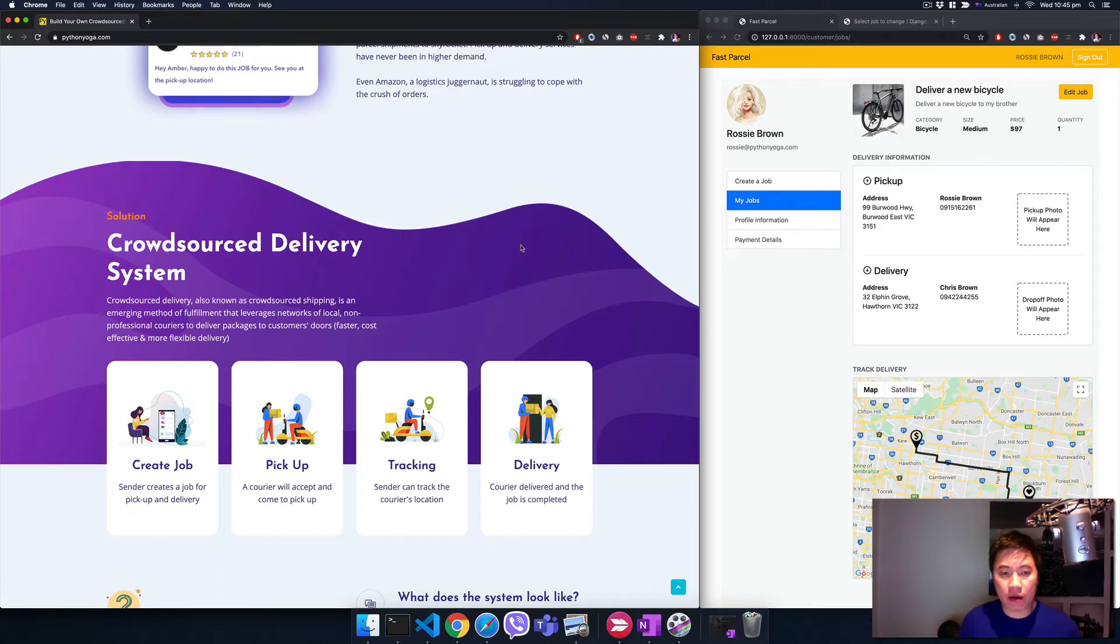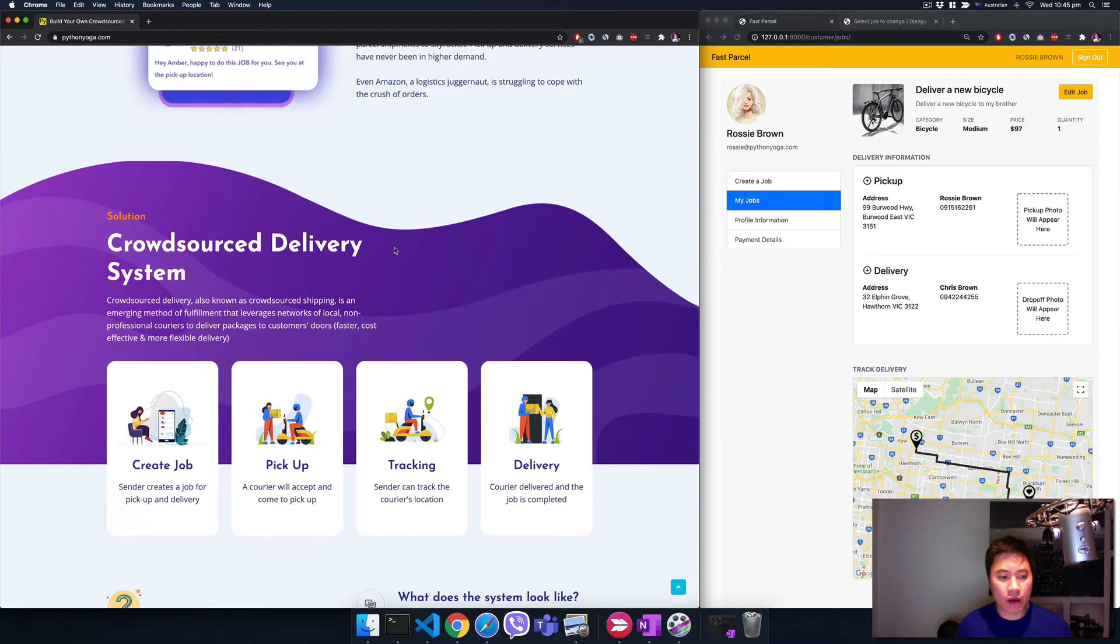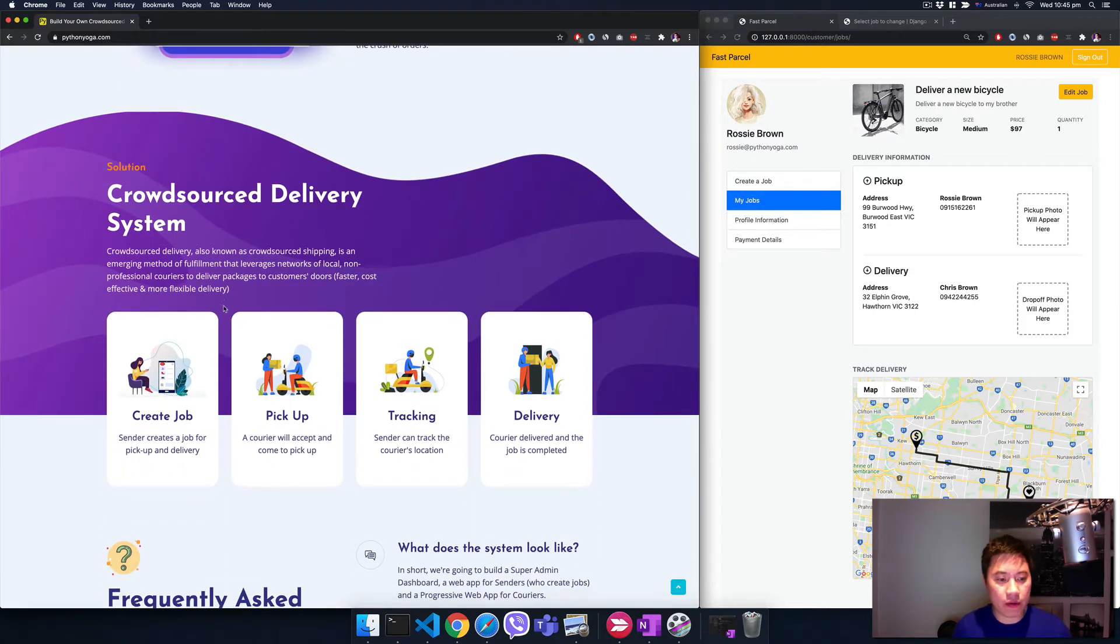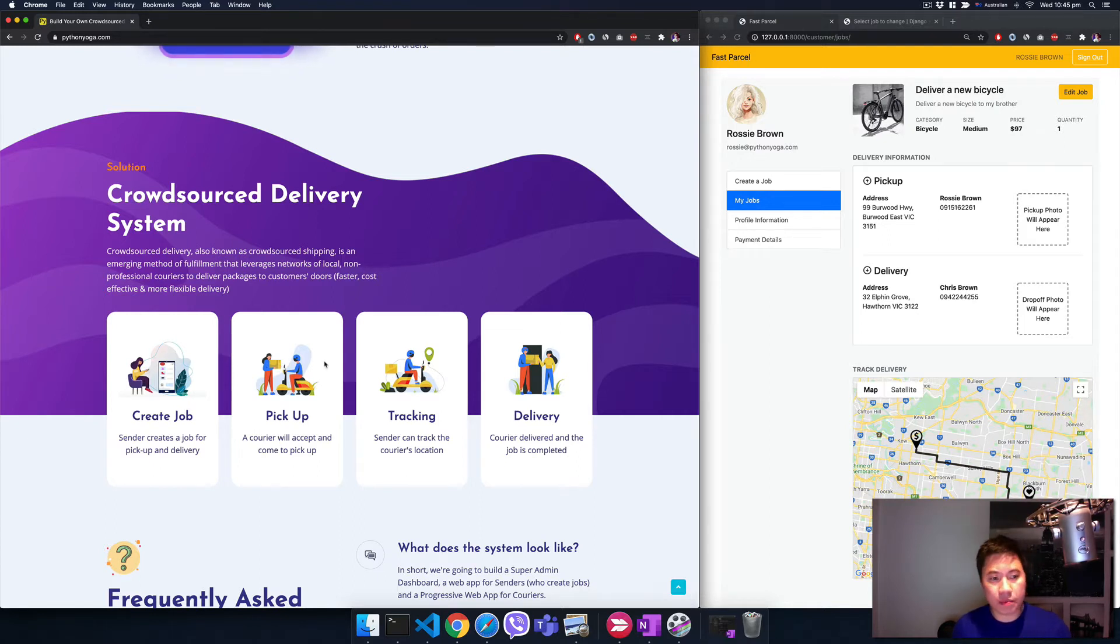Here's how it works quickly. First step, the customer or the sender just creates a job. A courier picks it up, accepts the offer, comes to pick it up, delivers and completes it.